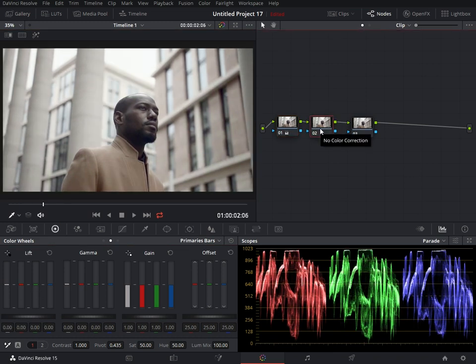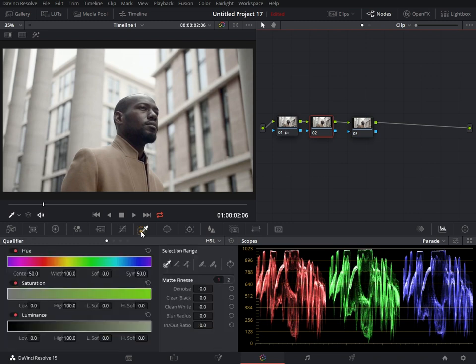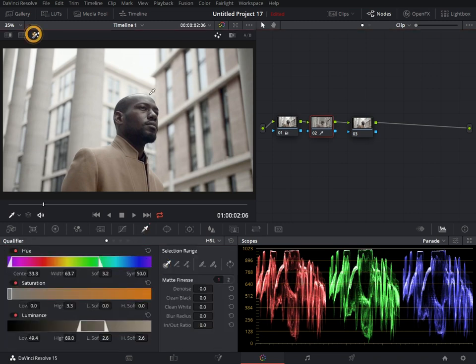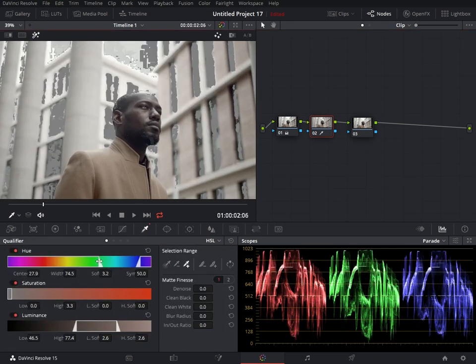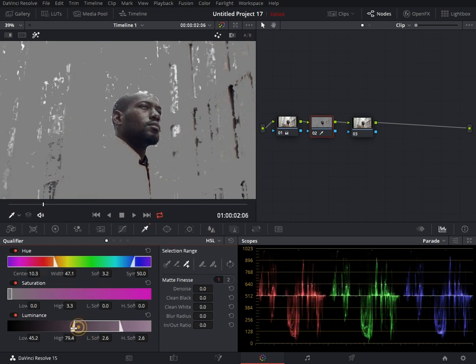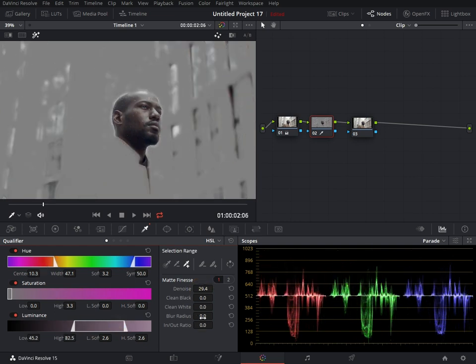On the second node, I'm going to show you how to separate the subject from the background. To do that, you just come over to Qualifier, and from Qualifier you can now select the skin. You denoise it and you add some blur into it.